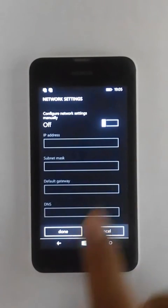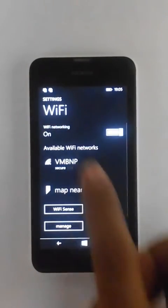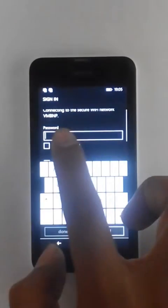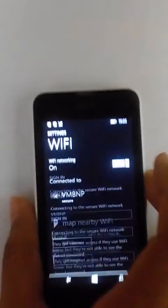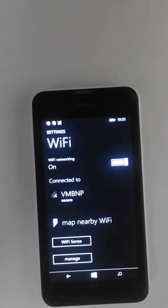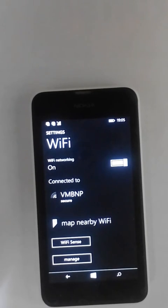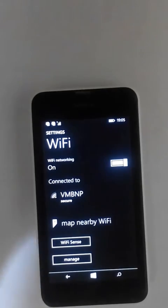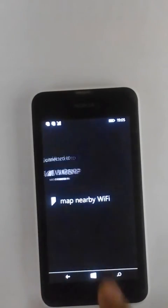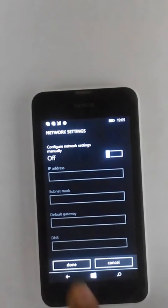And now again we try connecting. So let me just put in the password and now it's connected. So that's how you can do this. Keep the static IP off and you will be able to connect to the device.